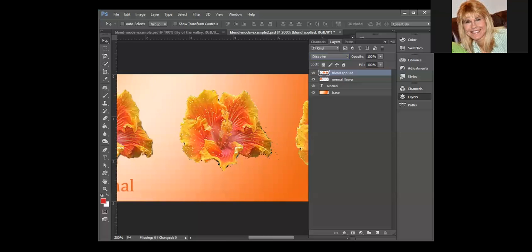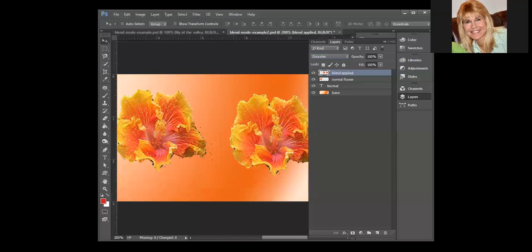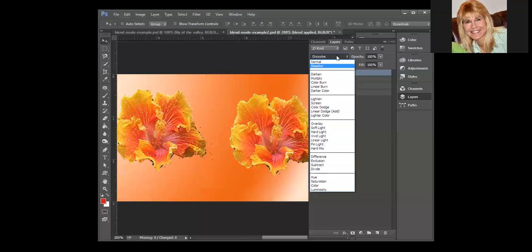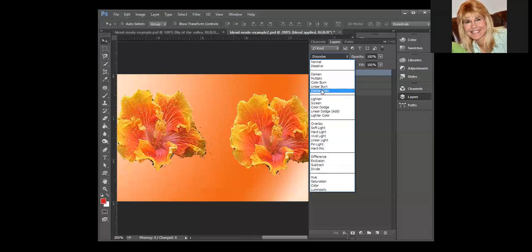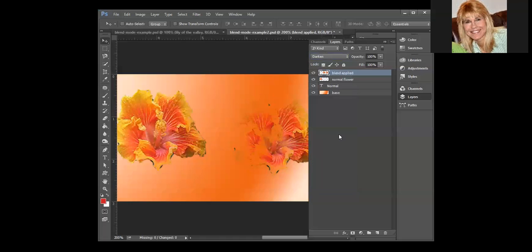The next blend modes that we're going to look at, we're going to look at this entire group. All of the blend modes in this group are going to darken the flowers. So first we're picking darken and basically it looks at the color in the base and it looks at the color in the blend and it picks the darker color.